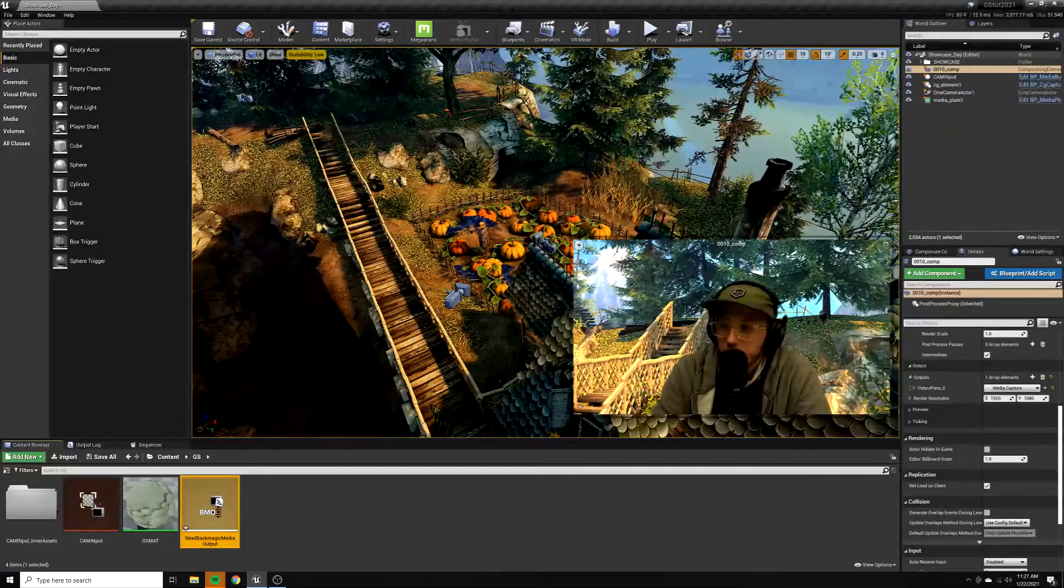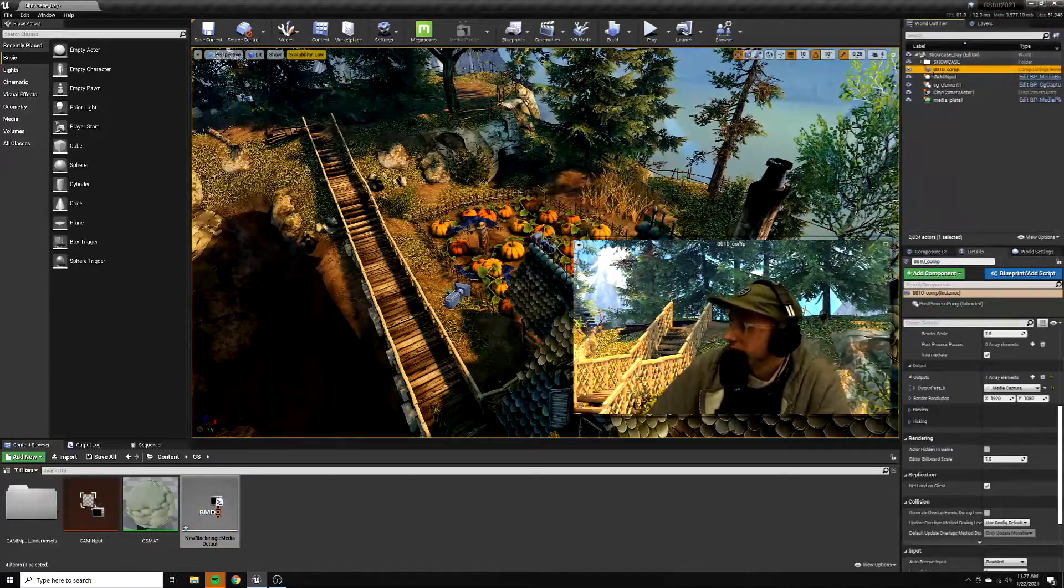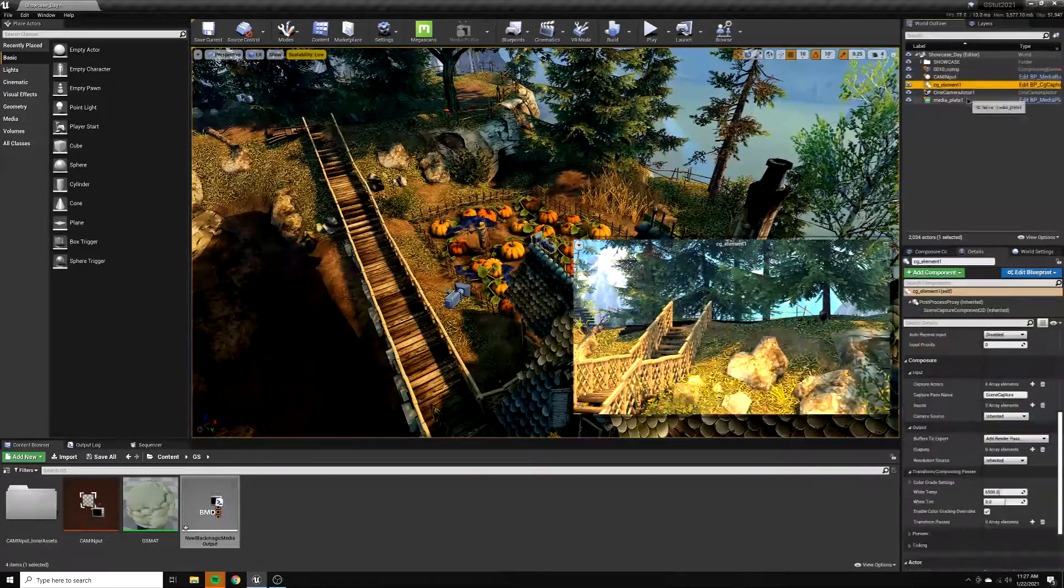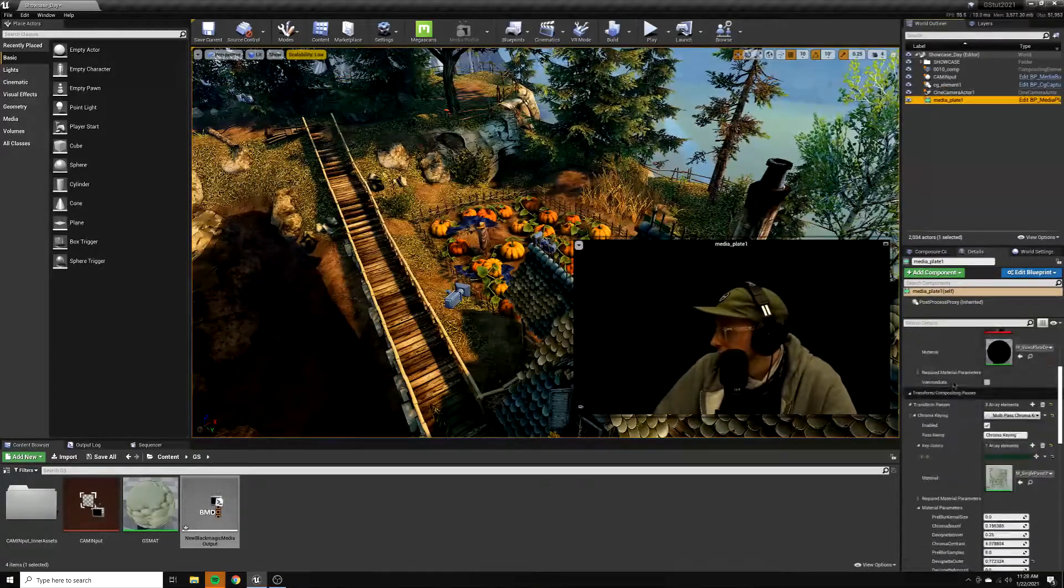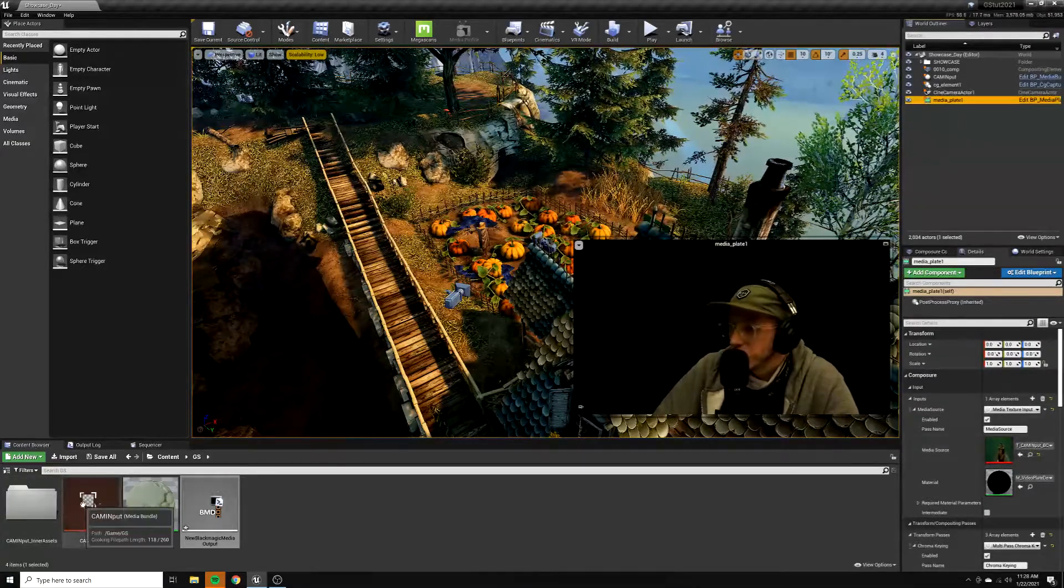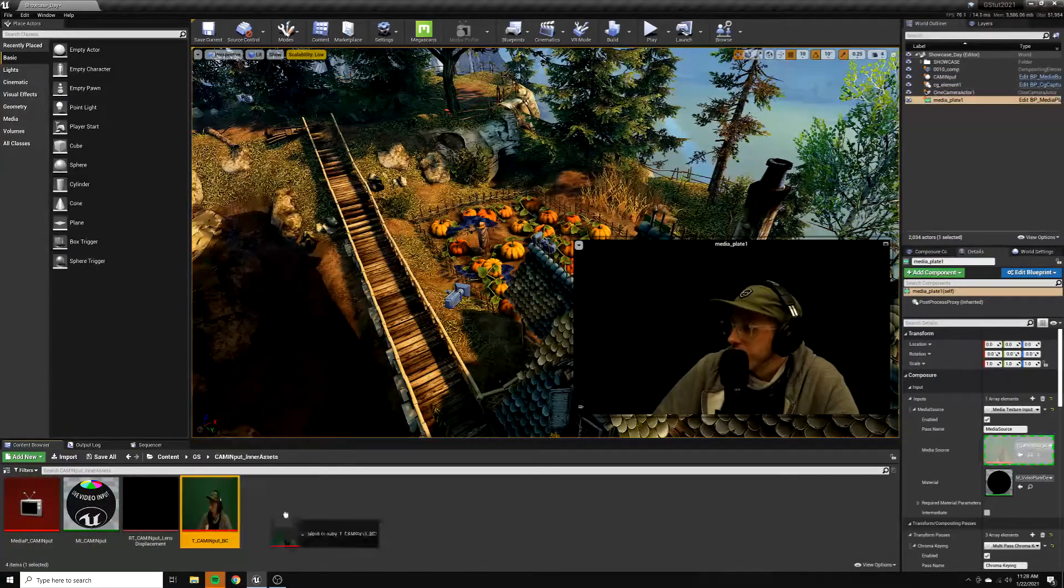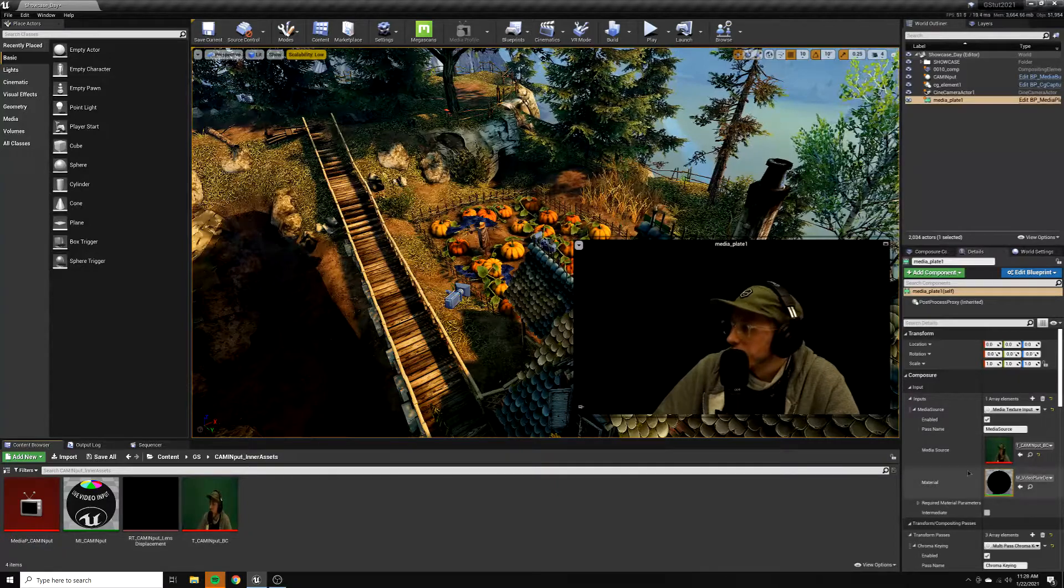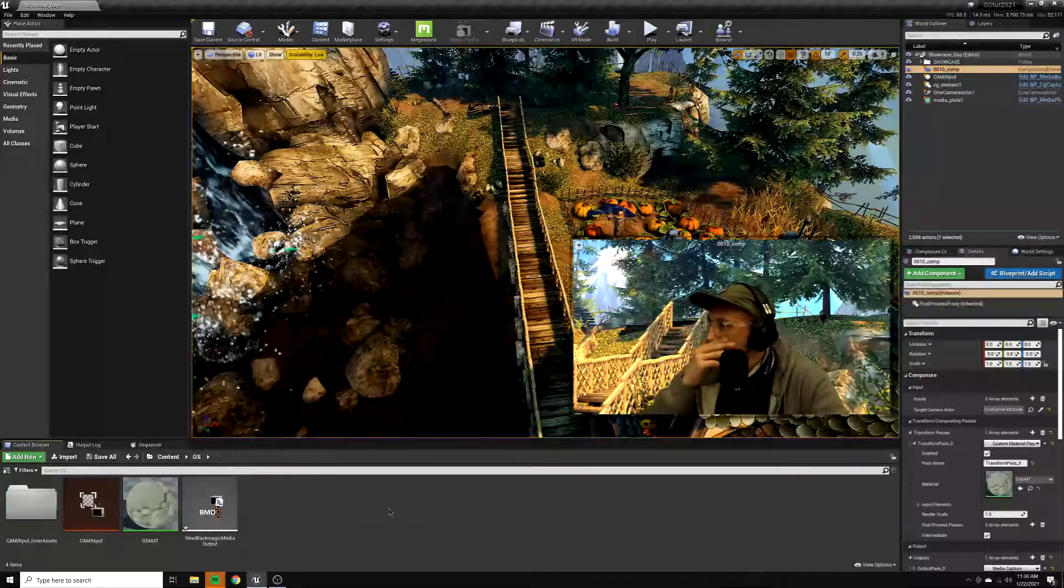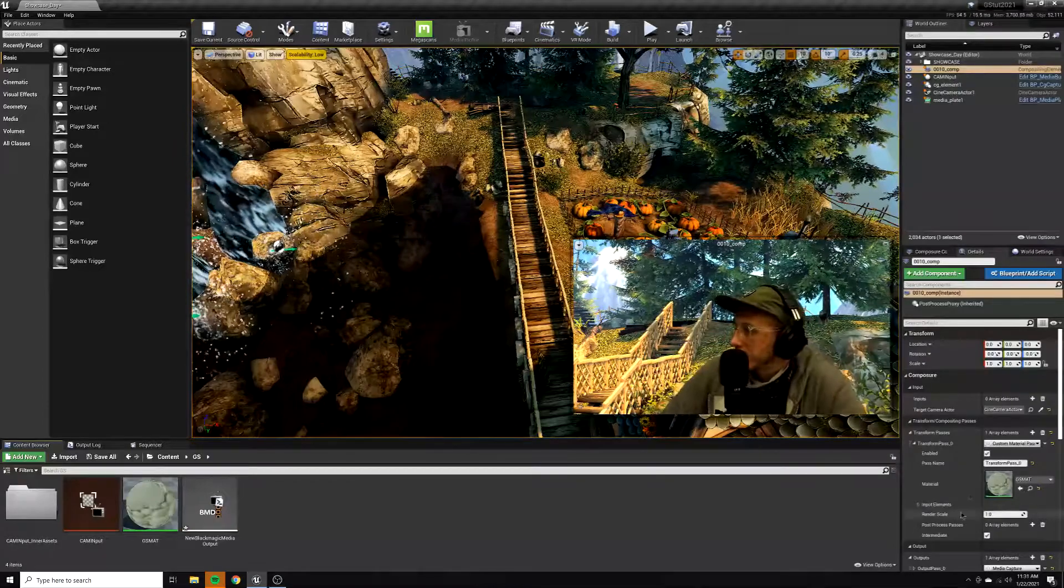So yeah, that should take care of how I'm getting media in and out of my computer into Unreal. Let's take a little bit more of an in-depth look into the composure side of things. So you can see I have a composure comp here. You need a CG element, you need a media plate. So the media plate, let's take a look. My media source is - when you create a Blackmagic media bundle, you'll get this folder and it creates a media texture. That is what you want in your media source over here, that's what I have dragged over in composure to make it work.